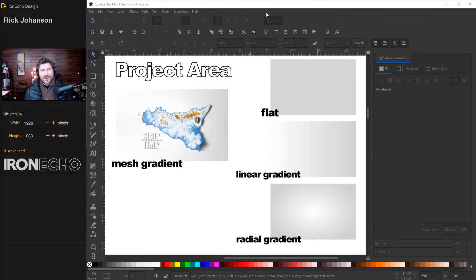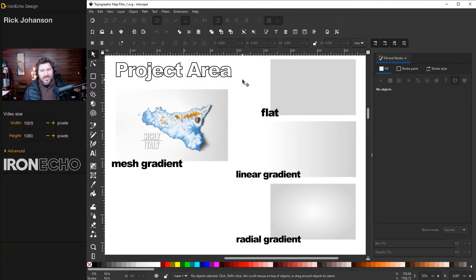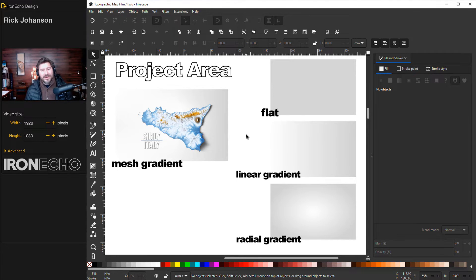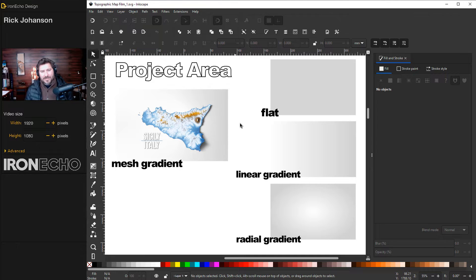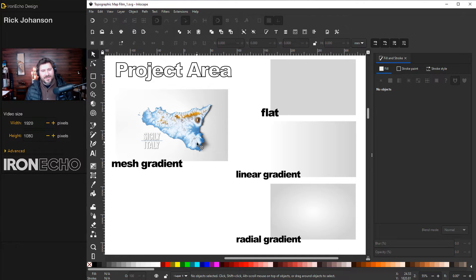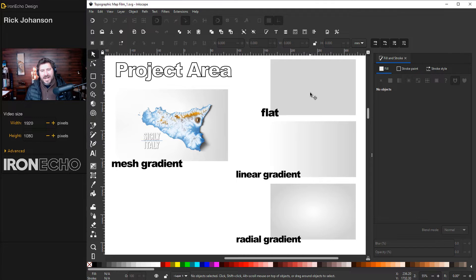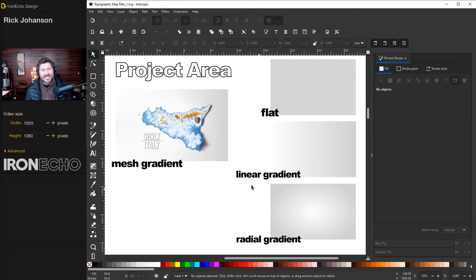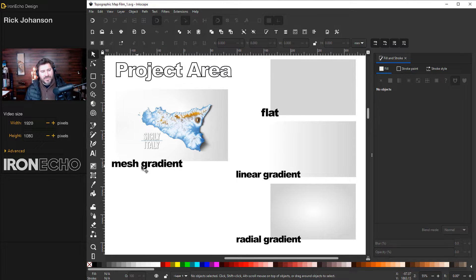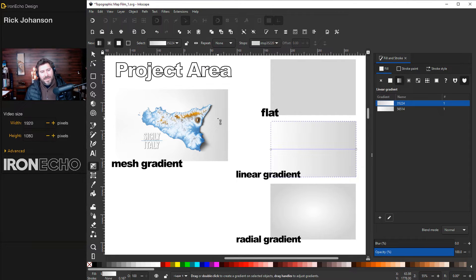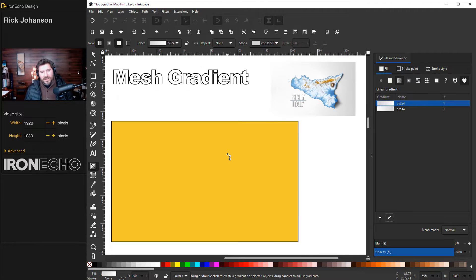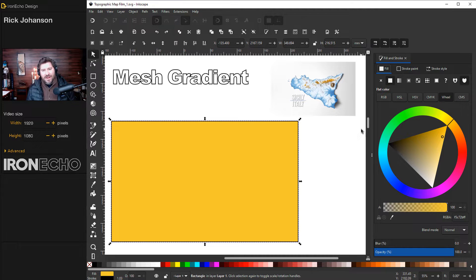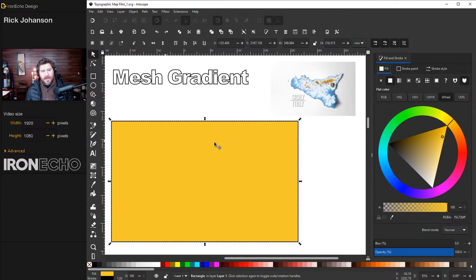Alright. So I want to start with the project area. This is something you can use for even if you're doing like a logo or some other type of graphic. Sometimes you just want a background to lay it on top of. There's a couple basic ways. You could have a flat color. You could do a linear gradient or even a radial gradient. But the next level up, which is super easy, is called a mesh gradient. The mesh gradient, I'll show you, lets you have many stops in different directions and bend it.